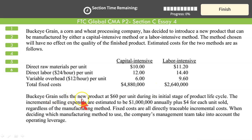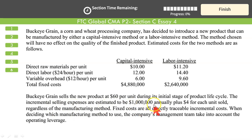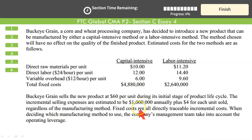Buckeye Grain sells the new product for $60 per unit, irrespective of which production method it utilizes during its initial stage of the product lifecycle. The incremental selling expenses are estimated to be $1 million annually plus $4 for each unit sold — regardless of the manufacturing method. So selling expenses would be the same under both methods.